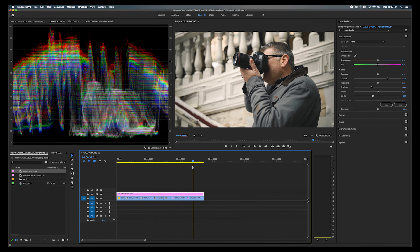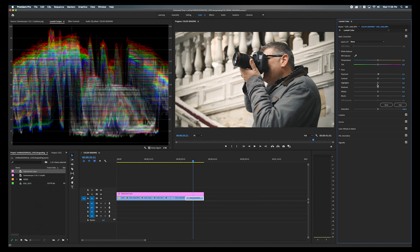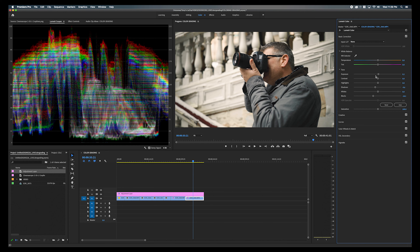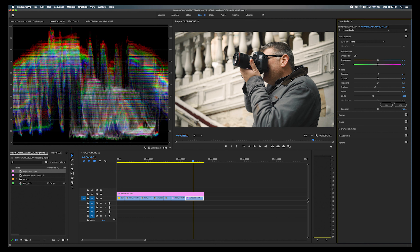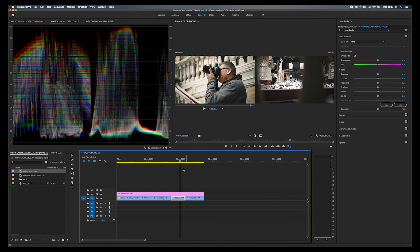If you click this button, it brings up a comparison view which duplicates the window. The left is your reference window — the one you'll constantly come back to — and the right is where your playhead is. If you move your playhead, the reference window stays the same while the right window updates. This way you can match clips by looking at them right next to each other.